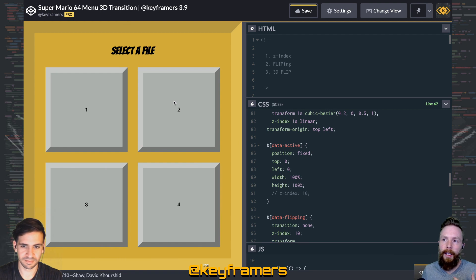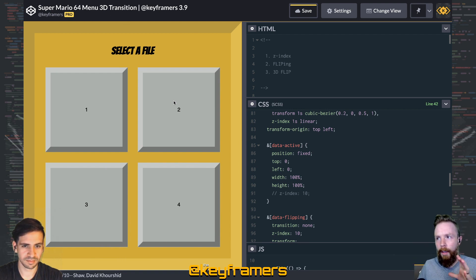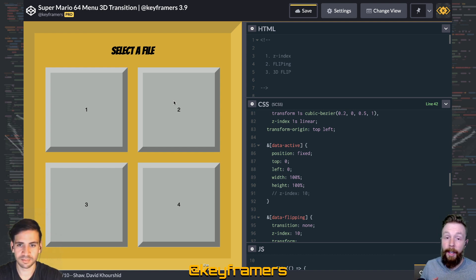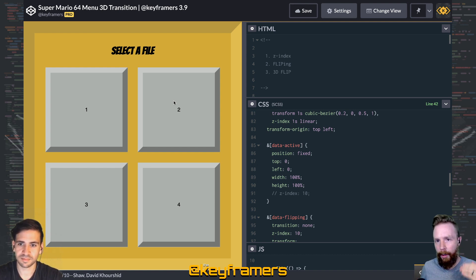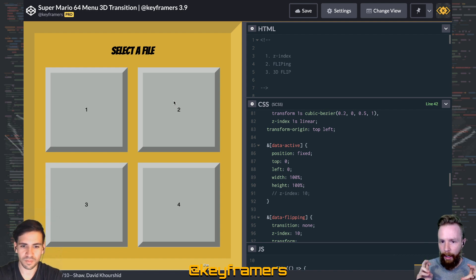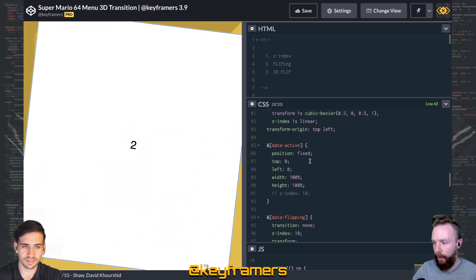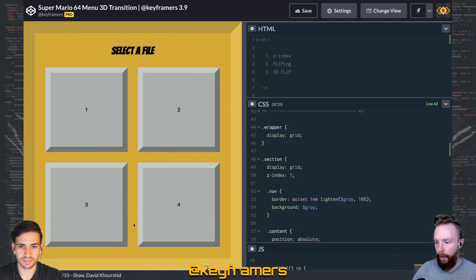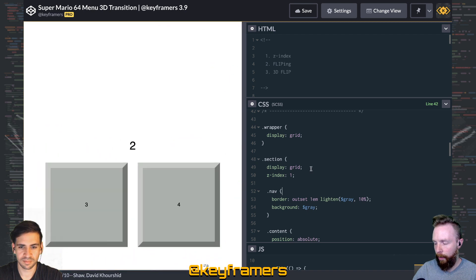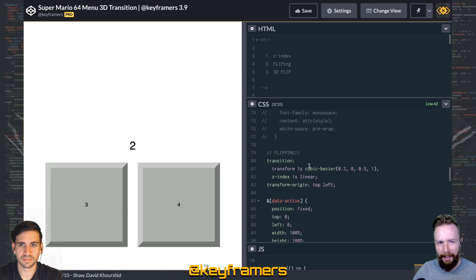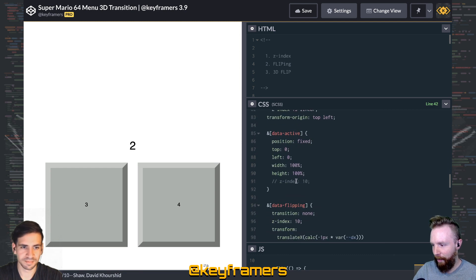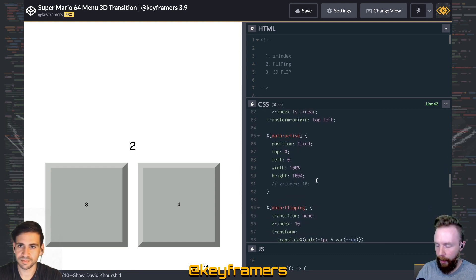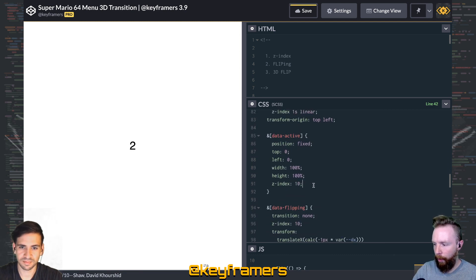Z-index is auto by default, or dependent on where it is in the DOM. The later an element is in the DOM, the higher that auto z-index value is. Or if they share the same z-index — like z-index 1 — the elements later in the tree kind of override. That's a fair summary.